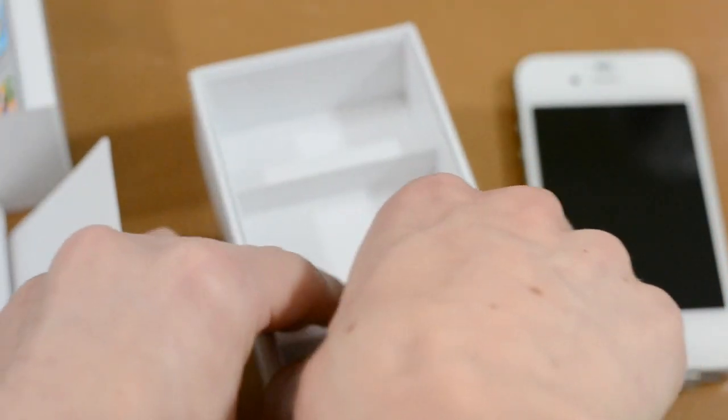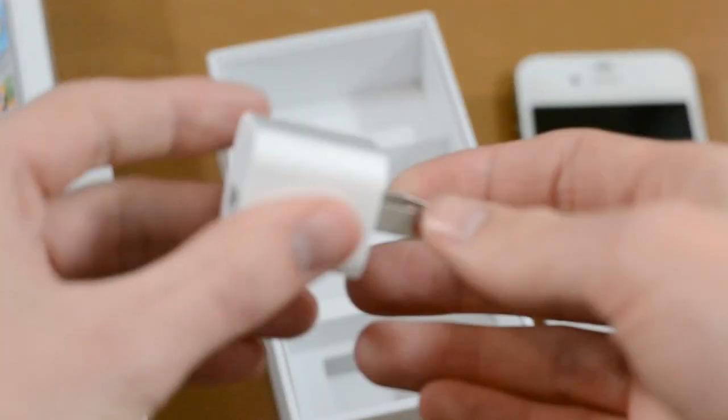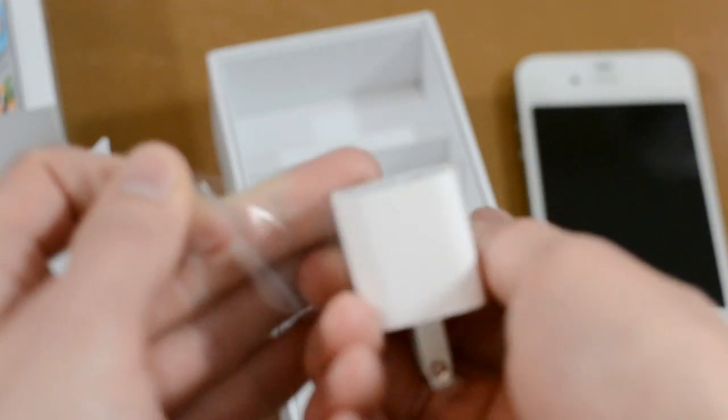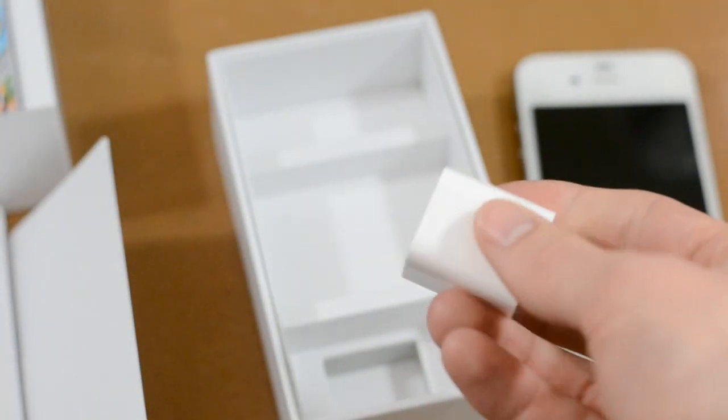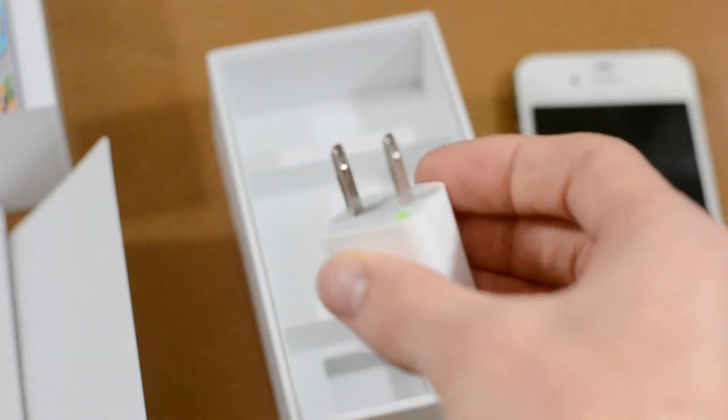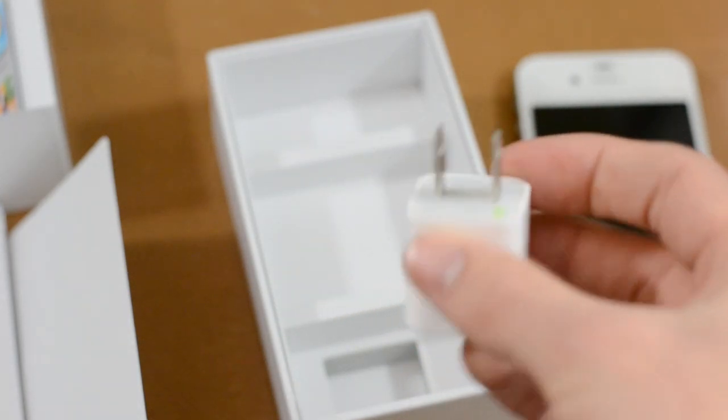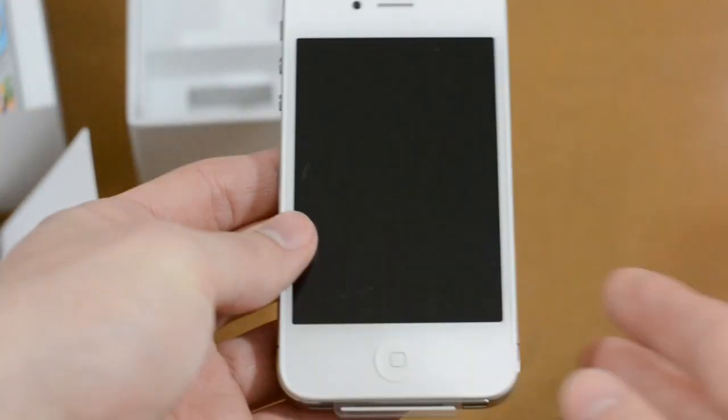And the last but not least, we do have an AC adapter for the wall so of course you can just plug this right in. And depending on what country you live in it will probably be different but in the United States that's what we get. Alright so enough of all that, let's get all this junk out of the way and take a look at the iPhone itself.